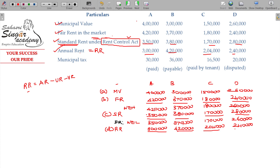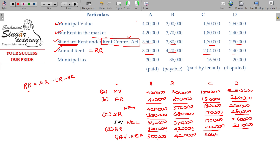Between the expected rent and the rent actually received, whichever is higher will be taken. That is called the Gross Annual Value (GAV). So A's GAV is 3,50,000; B's GAV is 4 lakhs 20,000; C's GAV is 2 lakhs 4,000; D's GAV is 2 lakhs 60,000.